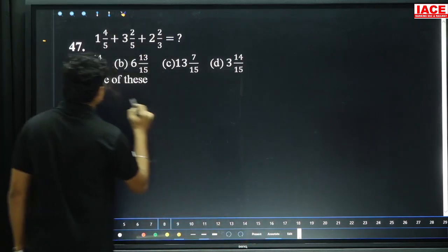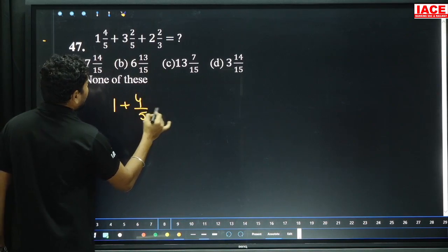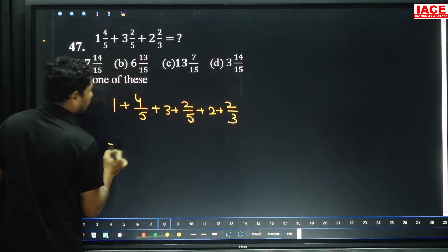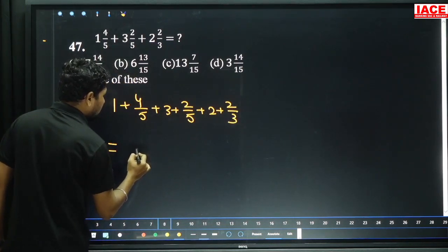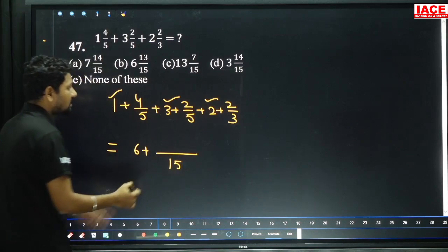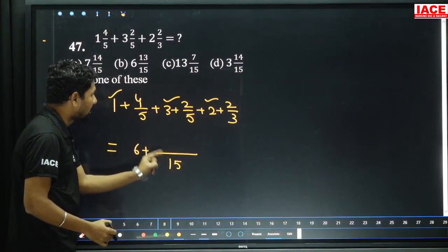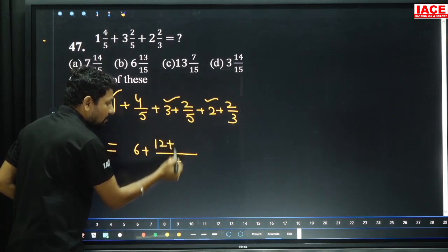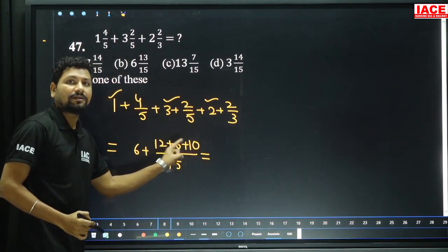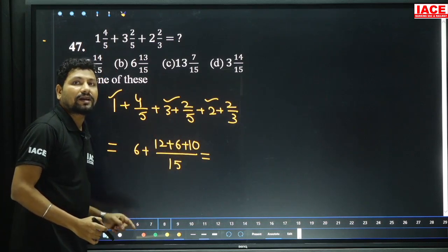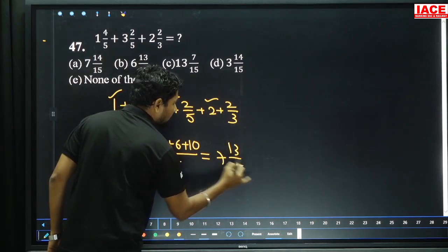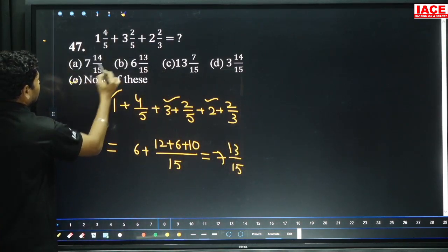Next: 1 and 4 by 5 — we can write 1 plus 4 by 5, plus 3 plus 2 by 5, plus 2 plus 2 by 3. We take the LCM. LCM of 5 and 3 is 15. Whole numbers 1 plus 3 plus 2 equals 6, plus 15 denominator. 5 to 15 is 3 times: 4×3 is 12. 5 to 15 is 3 times: 2×3 is 6. 3 to 15 is 5 times: 2×5 is 10. 12 plus 6 is 18, 18 plus 10 is 28. 28 by 15 — 15 goes once, extra 13. Answer is 1 and 13 by 15. No such option — answer is none of these.